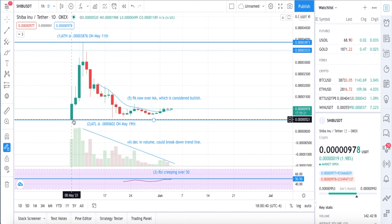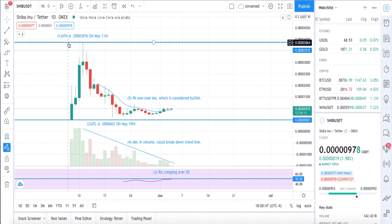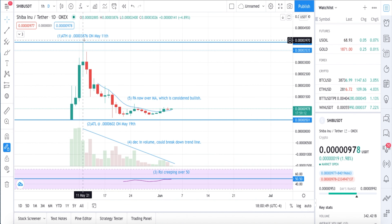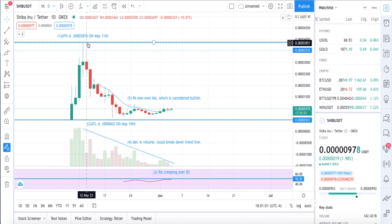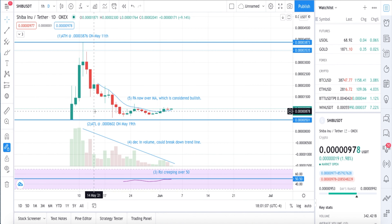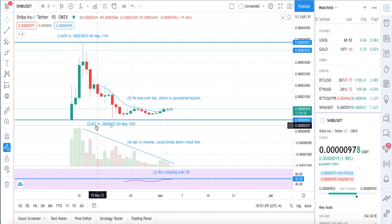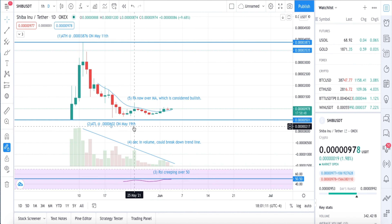May 8th is when it launched on this exchange. We can see it started around that 500 level mark. A few days later we reached an all-time high of 3,876 on May 11th. This is the top of the box — what other people like to call resistance — and that is where the highest point of this coin reached.